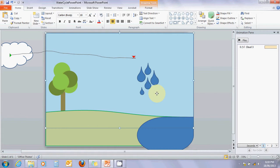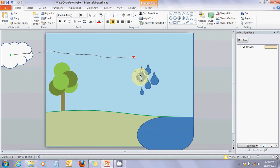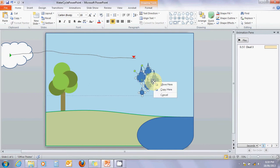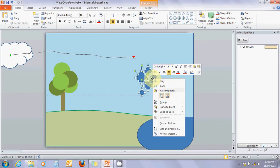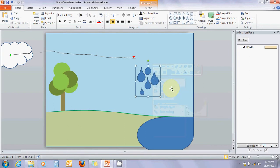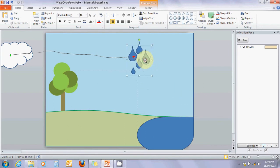We don't want those raindrops sitting there waiting when the cloud comes in. We want them to disappear, so we need to group them all together so they're all the same object. I'm going to click on one, hold down my shift key, and click all the others. Now they're all selected. I'll right-click and click group. That's going to group all our raindrops together so they all act at the same time. I'll put them right where the cloud's going to be.